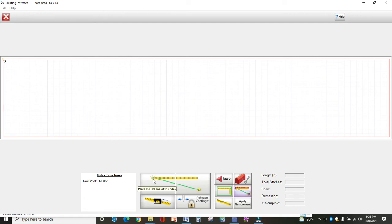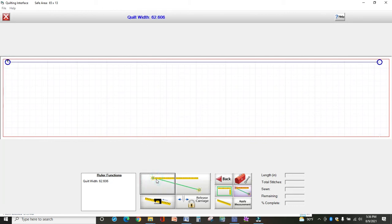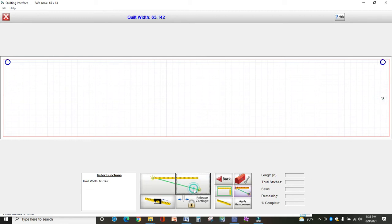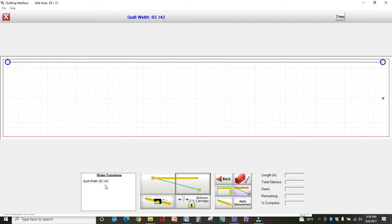For instance, if I wanted to know the quilt width, I would put my machine to the left of my quilt, which might be inside my safe area, then select this button. Then I would move my machine to anywhere on the right of my quilt and select this button. I'm going to get a measurement here that says my quilt is 63 inches wide.